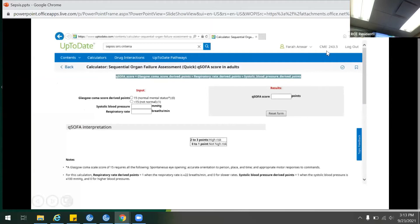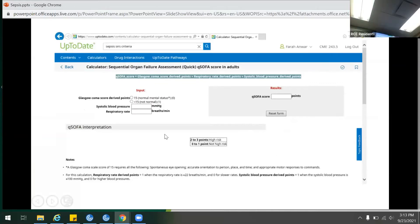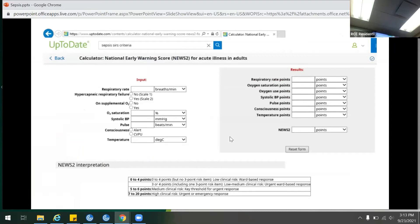UpToDate has great charts for these scores. If you can't find anything in Epic, just type it in and it will give you the score. For qSOFA, there are only three values so you can assess it yourself. For NEWS, you can enter the values and it will calculate the risk quickly.